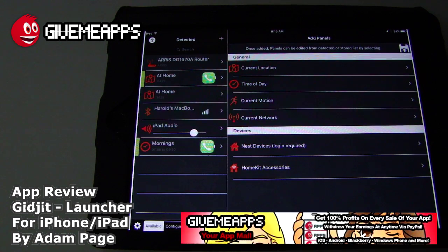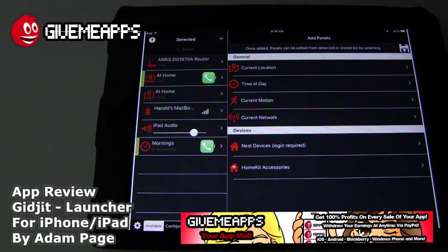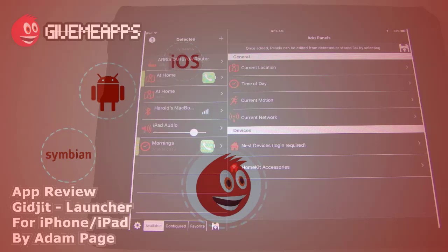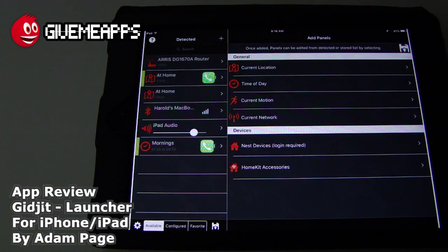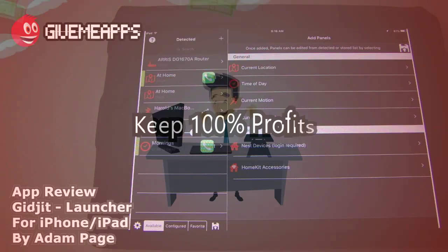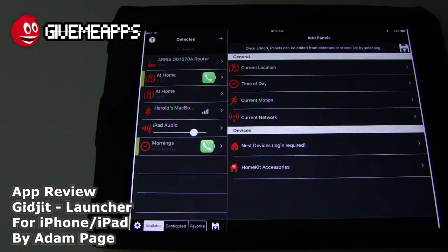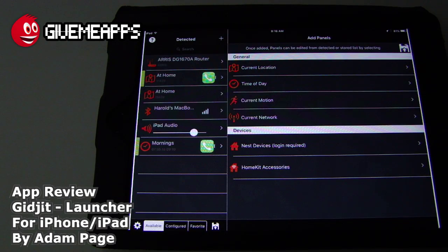Welcome to GimmeApps, your app mall — the number one app store at GimmeApps.com. Download apps for any smartphone or tablet. If you're a developer, pay no upfront fees, keep your data profits, and withdraw your earnings via PayPal whenever you want.